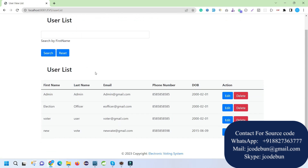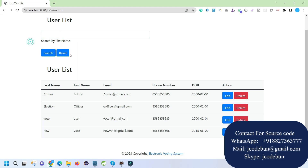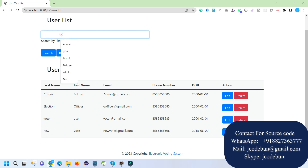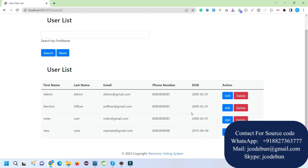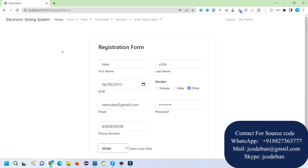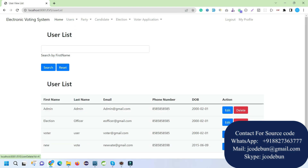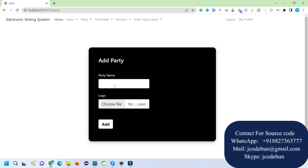We can filter the user list by searching by name. For example, I can search for my new voter here. If I want to edit a user I can click the edit button, and if I want to update or delete a user I can do that as well.